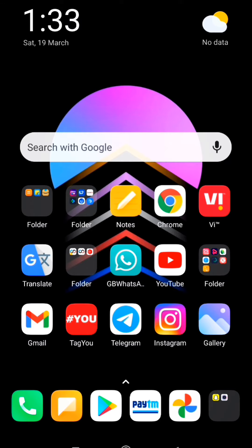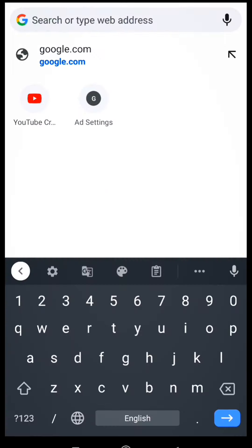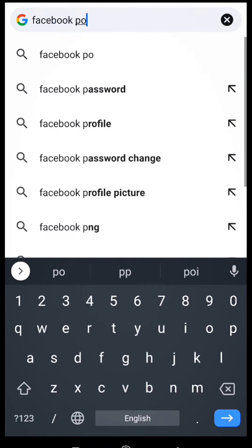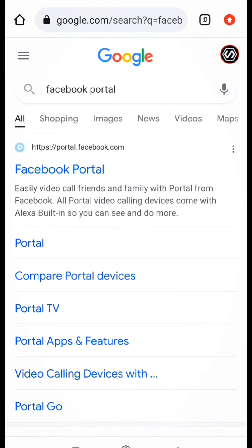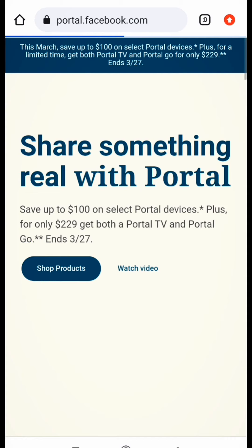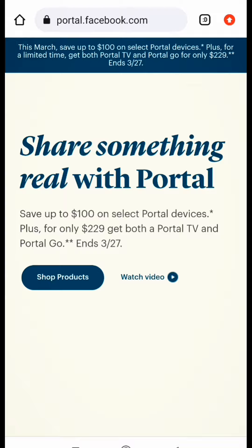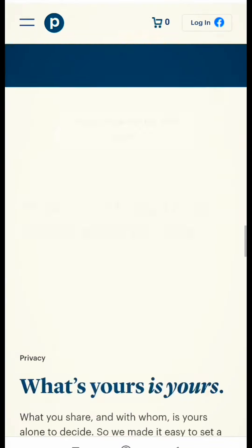We will open the Chrome browser and search the Facebook portal. You can search the Facebook portal, click on the website, and scroll down here.